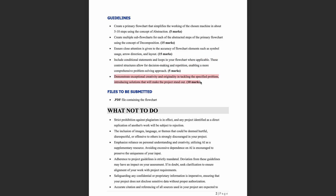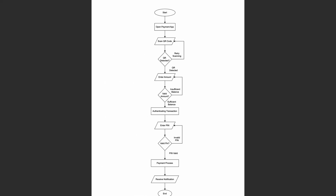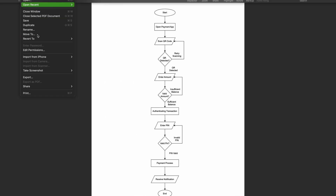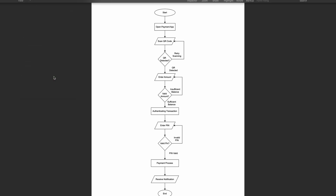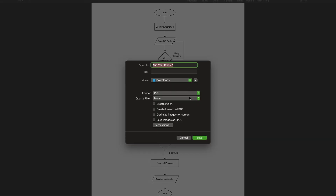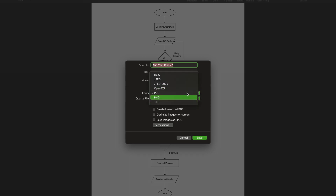Guideline four: Demonstrate exceptional creativity and originality in tackling the specific problem, introducing solutions that will make your project stand out. In your flowchart, ensure you create unique and distinct content. When submitting, download and export the file in PDF format — not any other format. Make sure your final submission is in PDF format only.